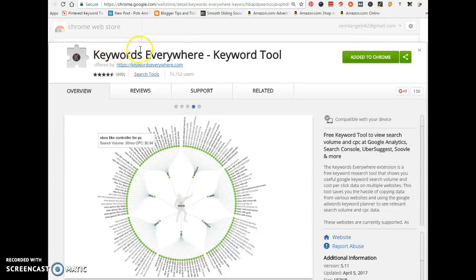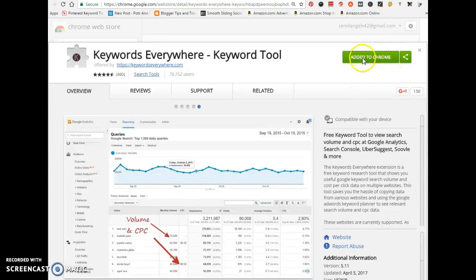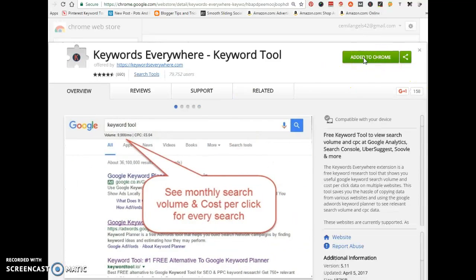It's going to take you to this page where you can click on the icon that says 'Add to Chrome.' Just select that and it's going to add the extension to your browser.